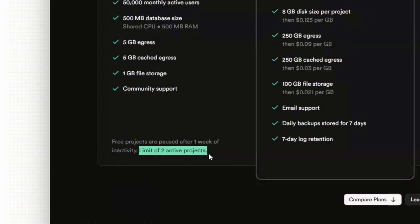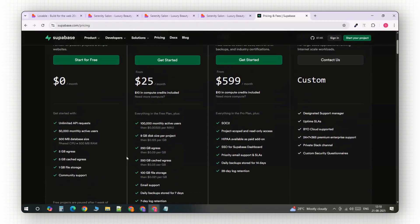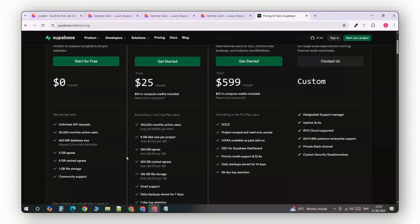Now, you can start using Lovable completely for free. Just keep in mind that the free version is a bit limited. They only give you a few credits a day, but it's more than enough to try things out.